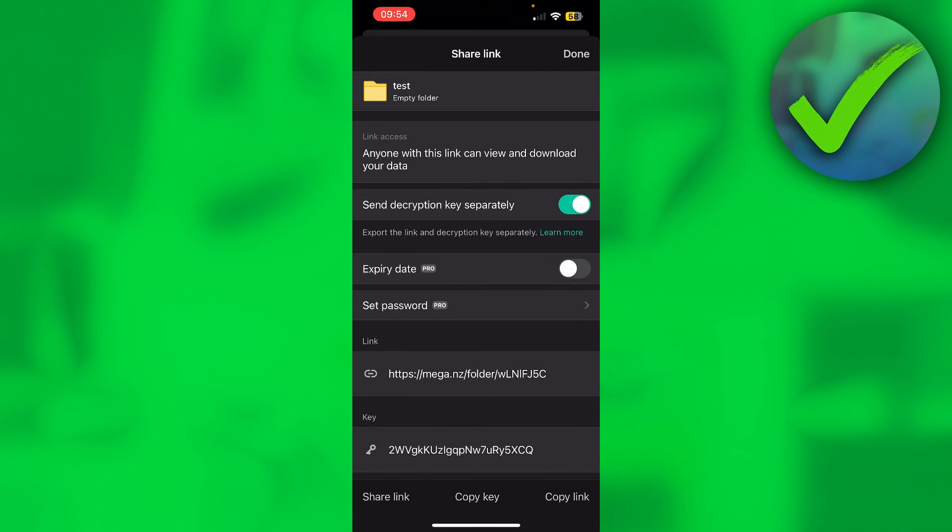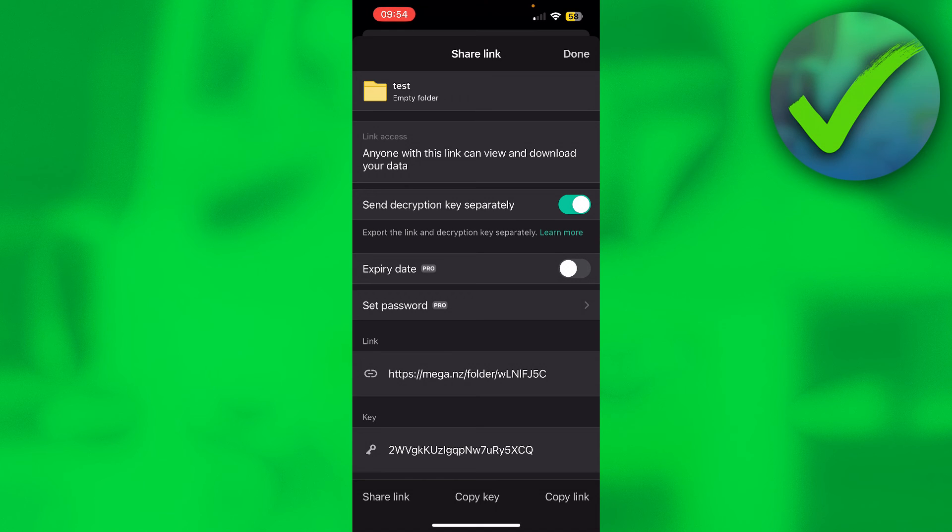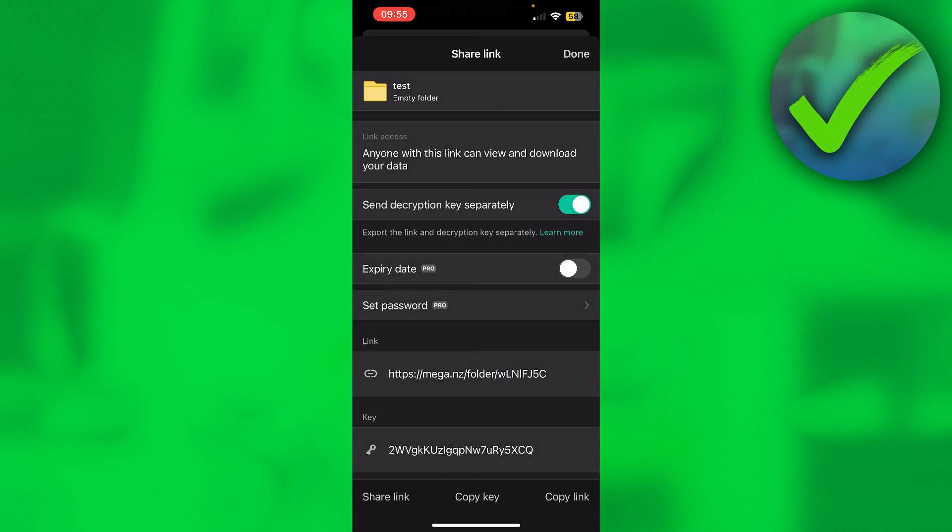You can share the MEGA link to anyone and make that public, and only send the decryption key to the important people. Or if you want to make sure that the link doesn't get passed around everywhere, just make sure to have the key separate from your link.